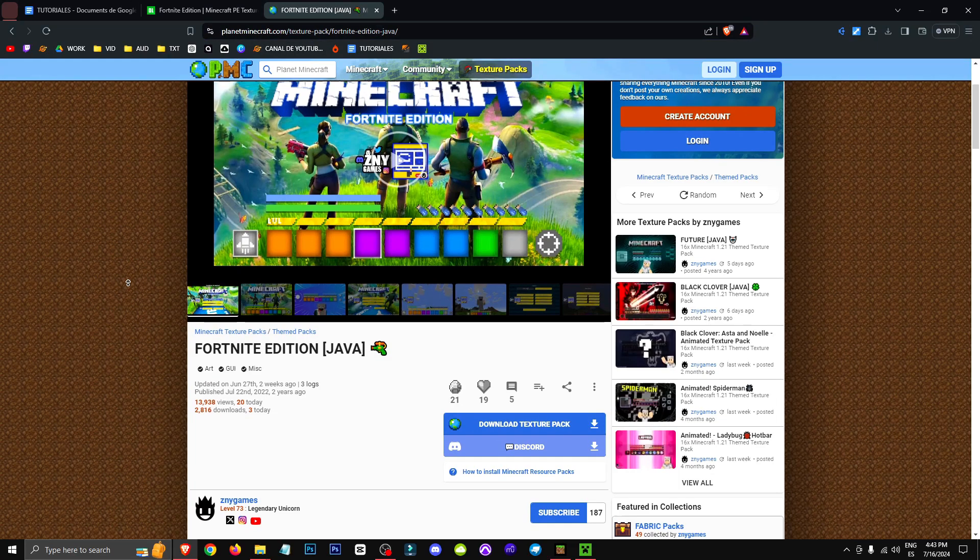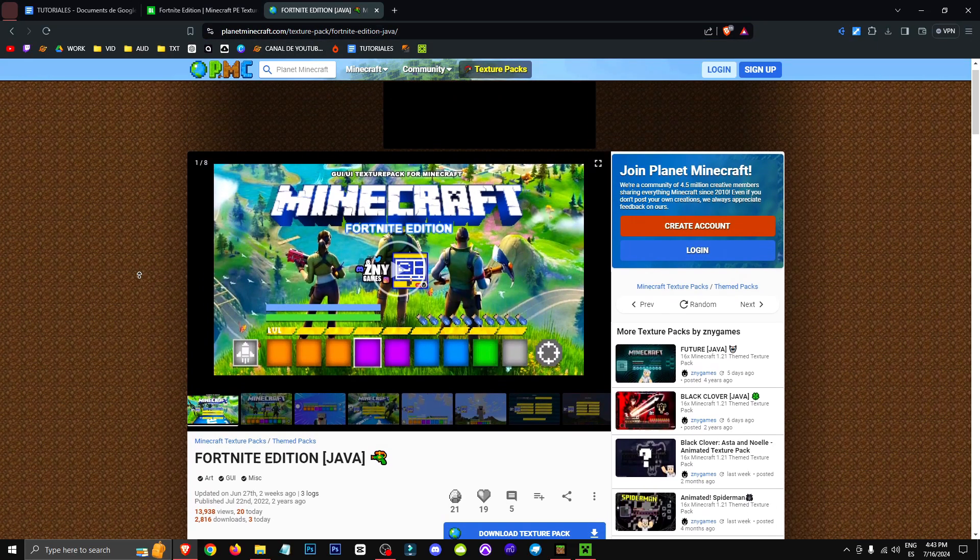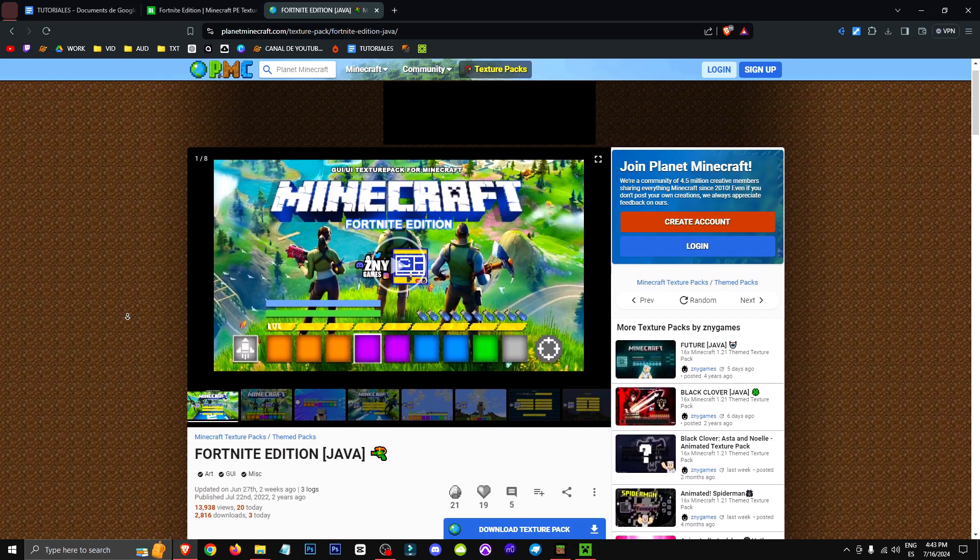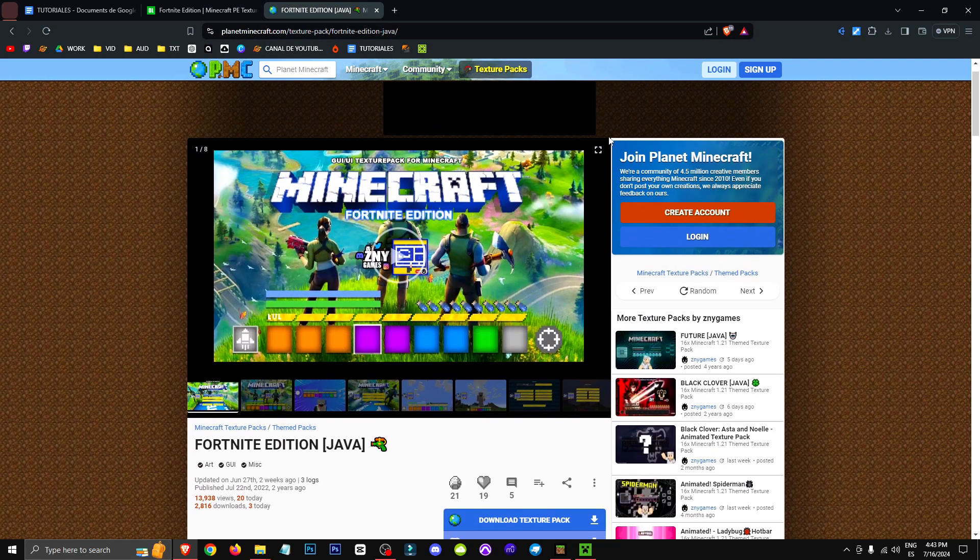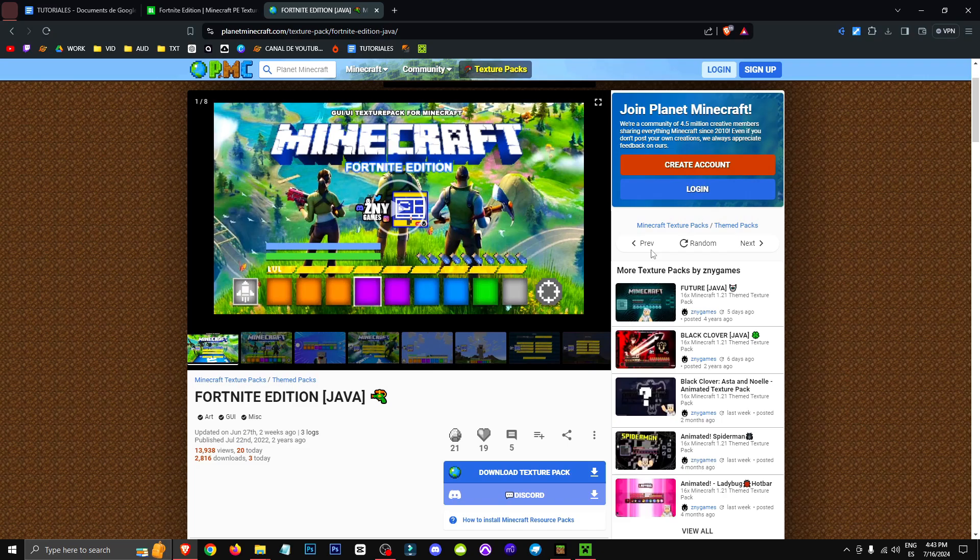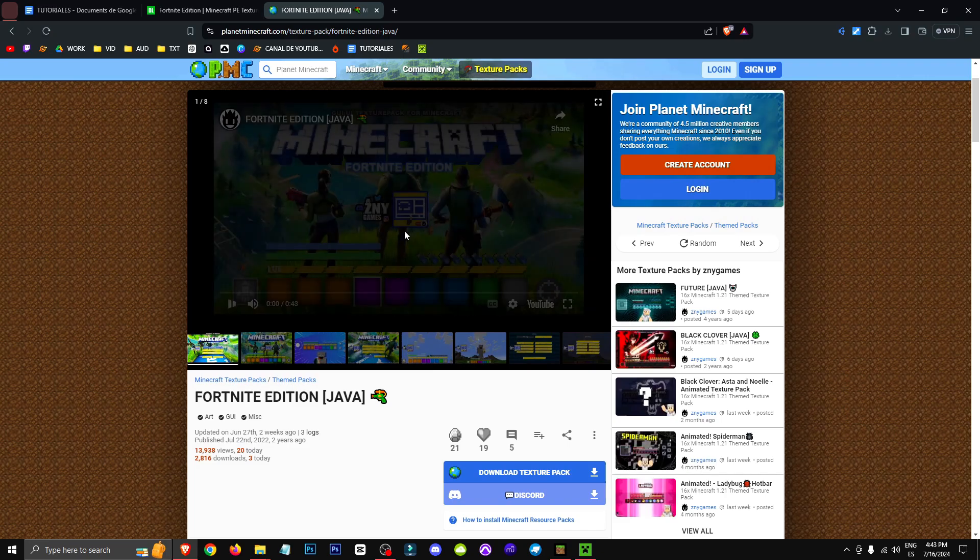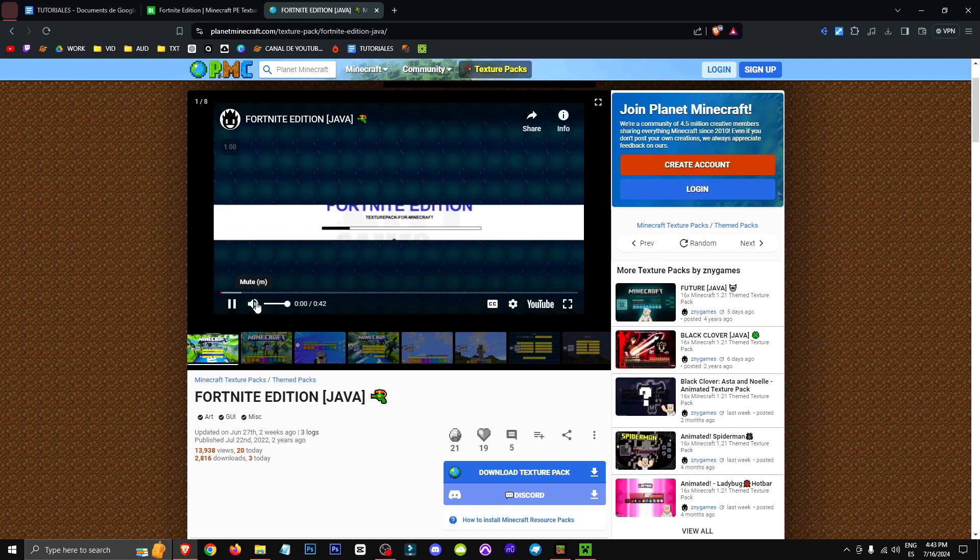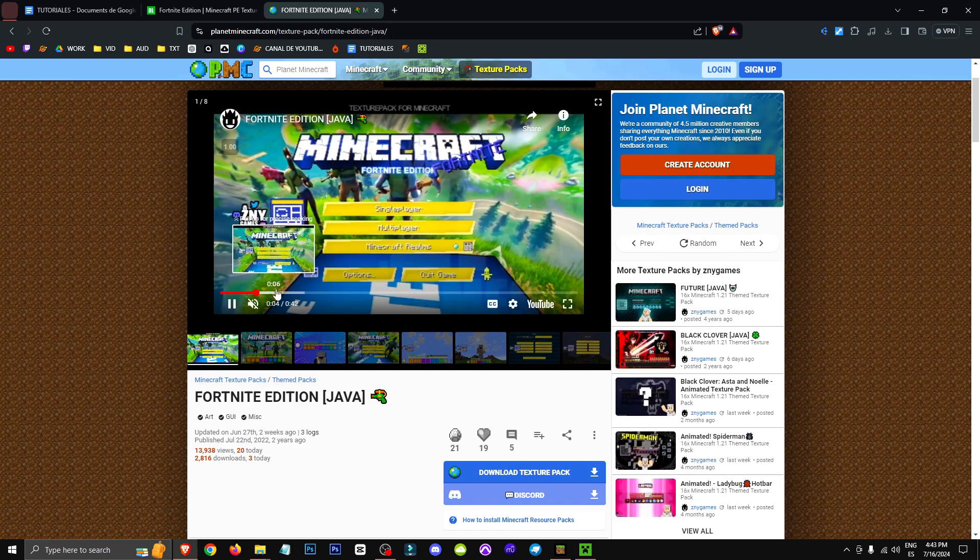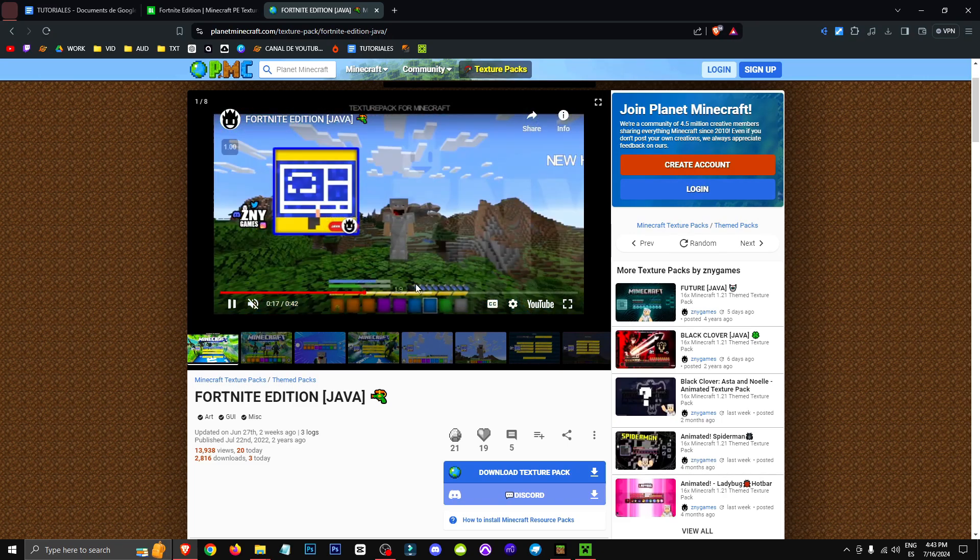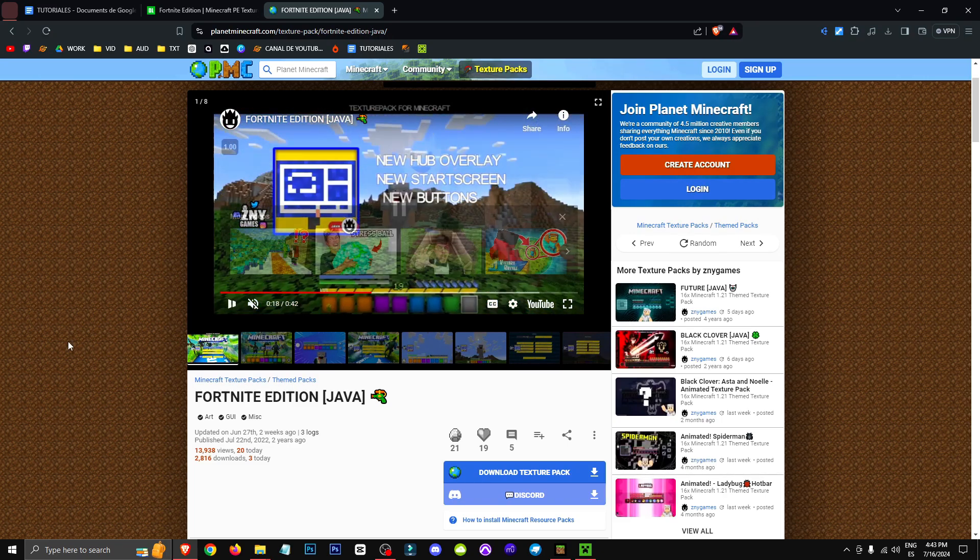Hey everyone! Welcome to a new video where I'll be showing you how to download this resource pack that basically turns your Minecraft Java into Fortnite. It gives you the Fortnite interface.